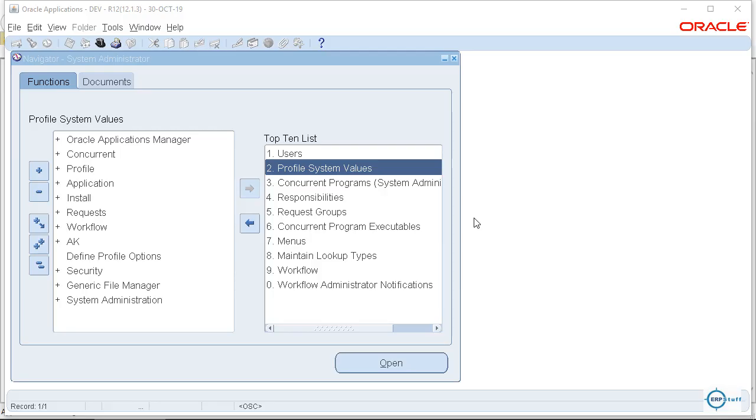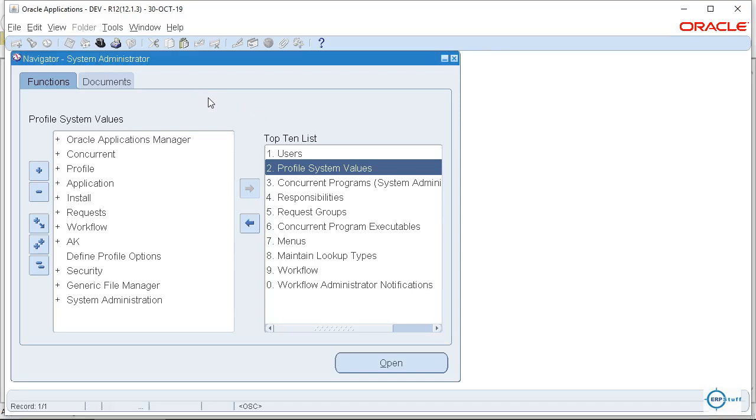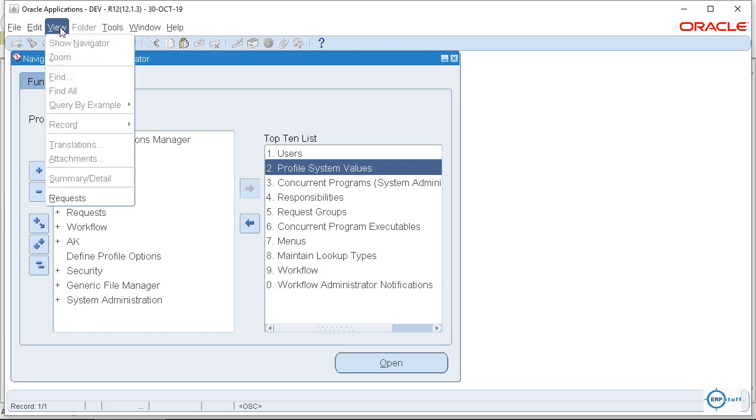Bismillahirrahmanirrahim, Asalaam alaikum. Welcome to another video on request submissions in Oracle R12. Normally it is used by every user, but most of the users don't know the exact functionality available in these request submissions.